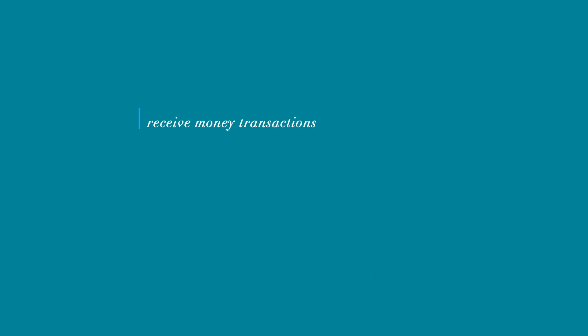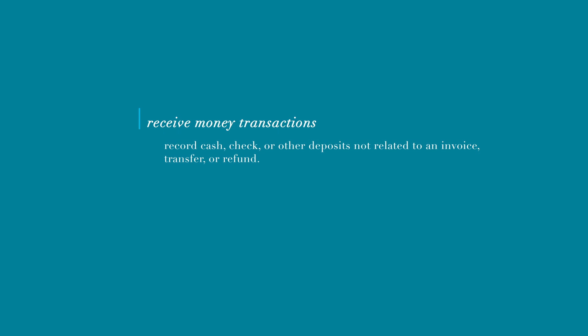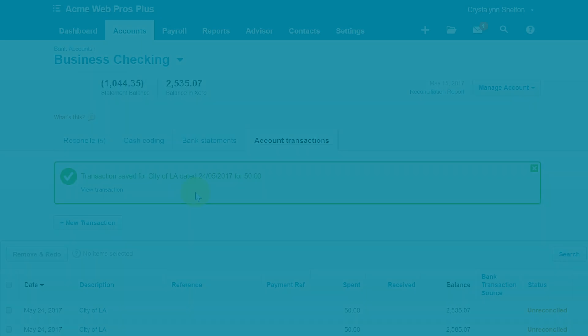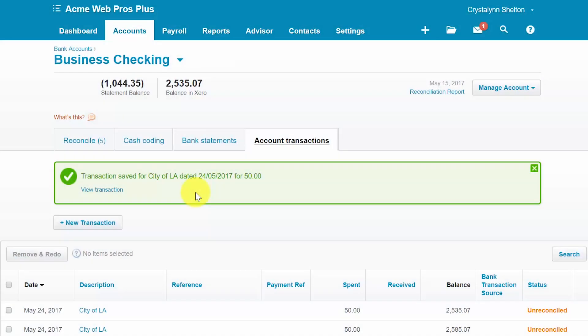Now let's talk about receive money transactions. In general, you should use a receive money transaction to record cash, check, or other deposits not related to an invoice, transfer, or refund. If you receive payment at the same time that you make a sale to a customer, you would also record a receive money transaction — this is similar to recording a sales receipt in QuickBooks. Tax refunds, customer deposits, and interest earned are just a few of the types of transactions that should be treated as receive money in Xero.